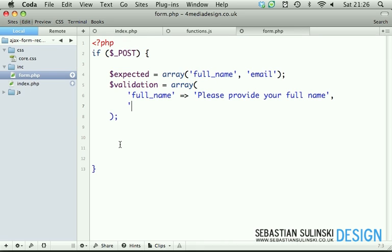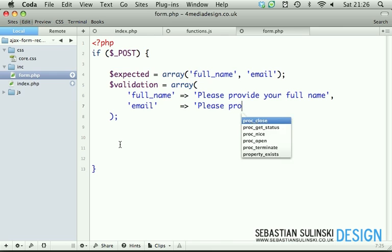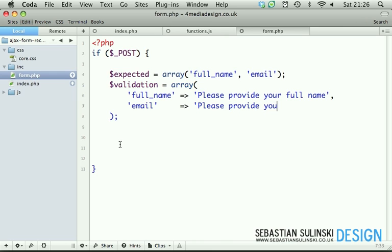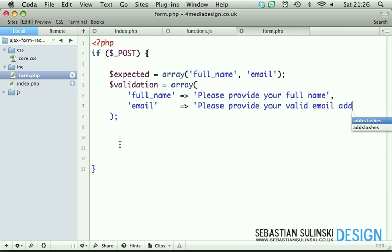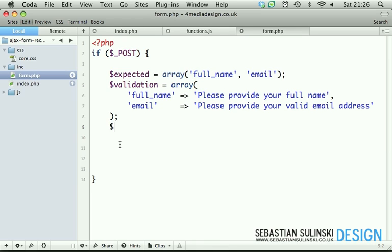Then we have email. This one will have 'Please provide your valid email address.' And that's it for this one.